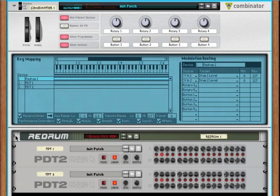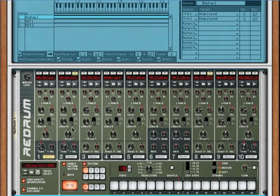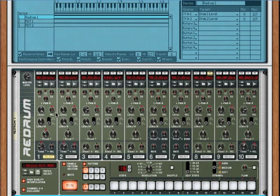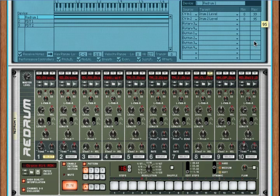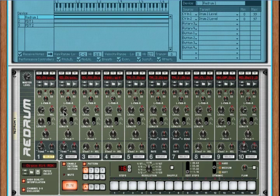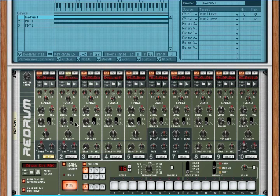We've got our levels jumping all over the place. Now, 127 sounds pretty hot to me. So, let's bring these down to about 100, somewhere around 100. And now, let's listen to this. Let's solo the snare.